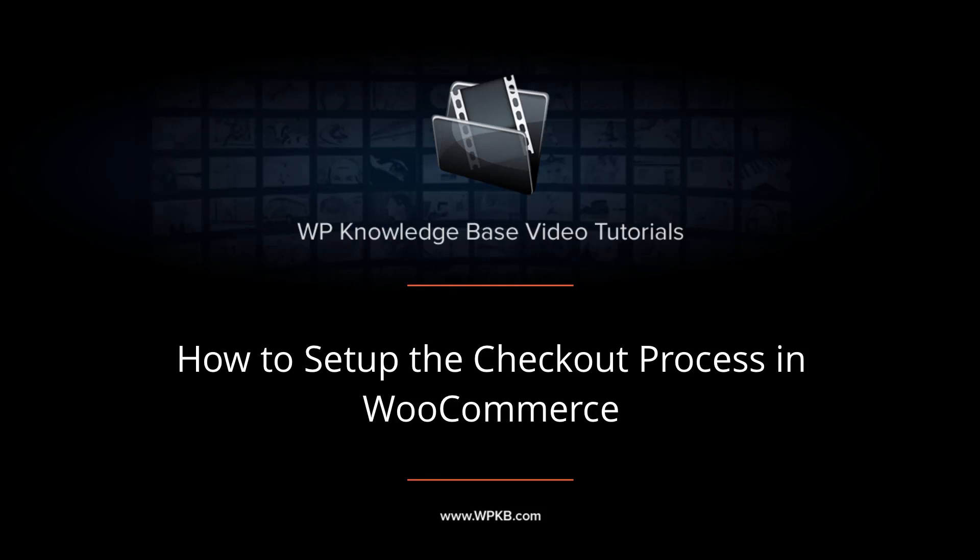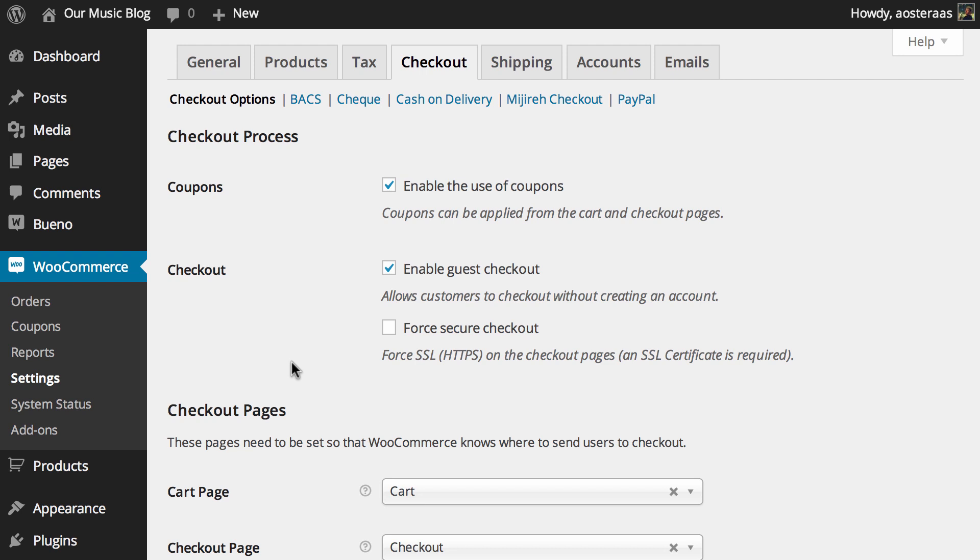Hey everyone, it's Aaron from WPKB and in this video we're going to take you through the checkout process options in WooCommerce. These options will give you some control over how people actually go through the checkout process and the behavior of the website when they're going through it.